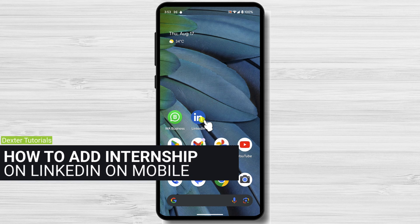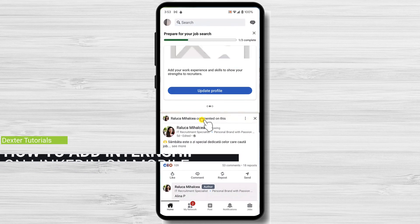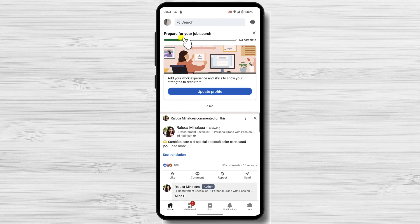How to add an internship to your LinkedIn profile on mobile. Open the LinkedIn app. You need to sign in to your account for this action. The first thing you need to do is go to your LinkedIn profile. You can do this by clicking on the Me icon at the top of the page.